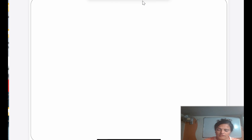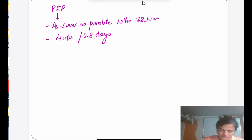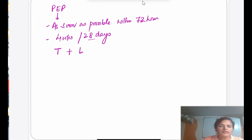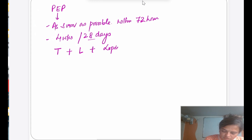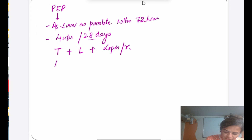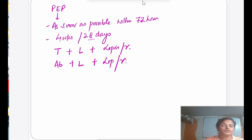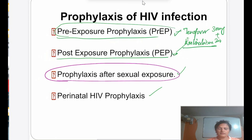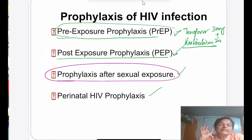For PEP, the regimen is Tenofovir + Lamivudine + Lopinavir/r. Alternatively, if weight is low or there is a contraindication, Abacavir + Lamivudine + Lopinavir/r can be given.